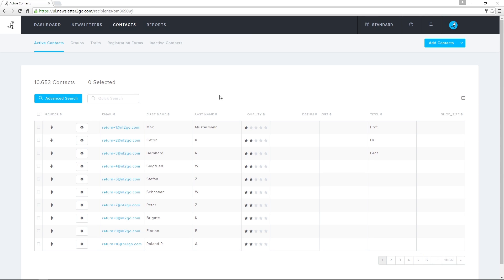I can sort, filter, edit, and search from the contact overview site. I can also structure and organize the columns exactly like I want.